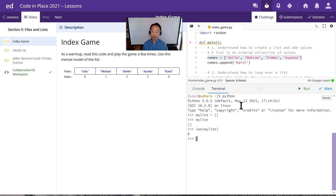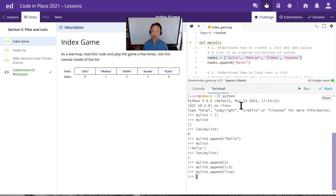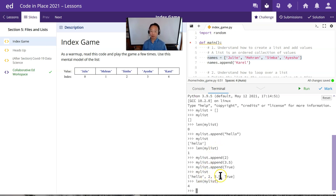We can add an element to a list by doing my_list.append. Let's try adding a string first: 'Hello'. Now my list is a single element, 'Hello', and its length is one. Let's append the number two, a floating point 3.5, and a Boolean true. Now the list has four items of different types — string, integer, float, and Boolean — showing that Python lists can hold any type of object.